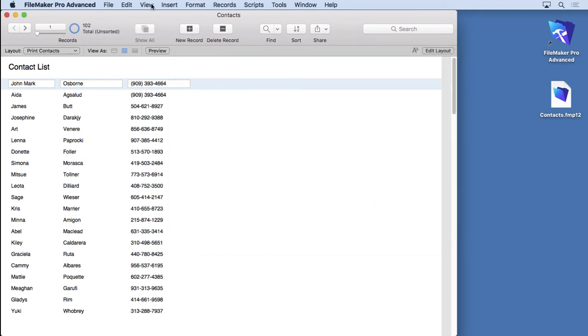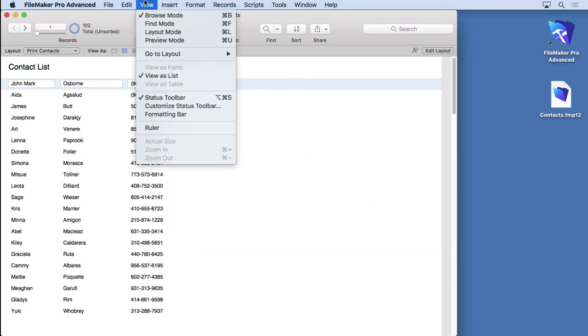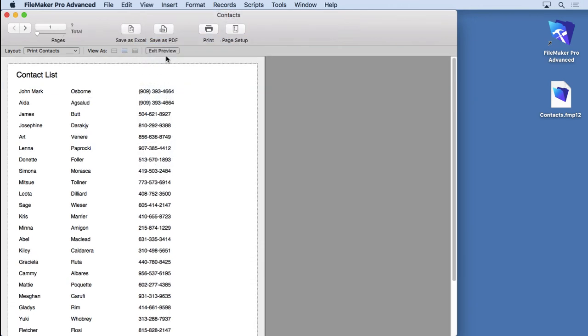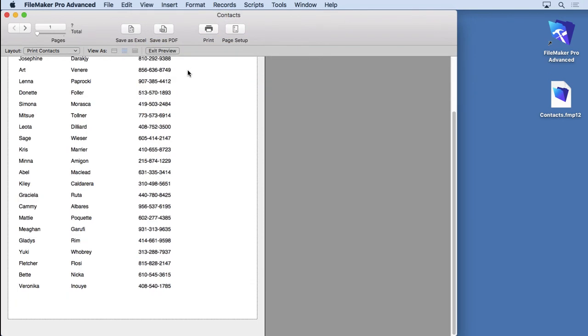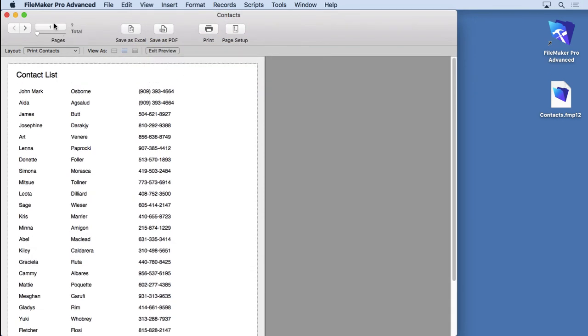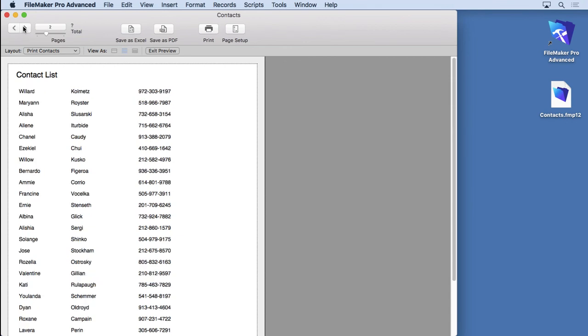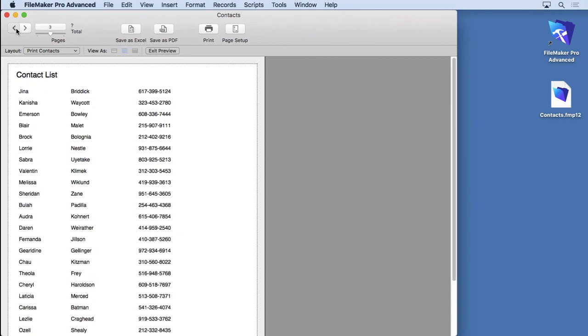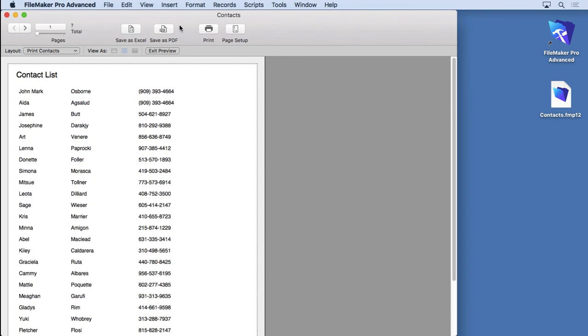You can also go into your other mode, which is Preview Mode, and see what it looks like when it prints out. You can walk through. Now this doesn't go through records here, it goes through pages that you're printing. So that gives you an idea what's going to look like.